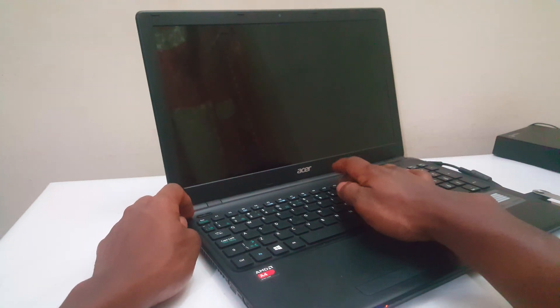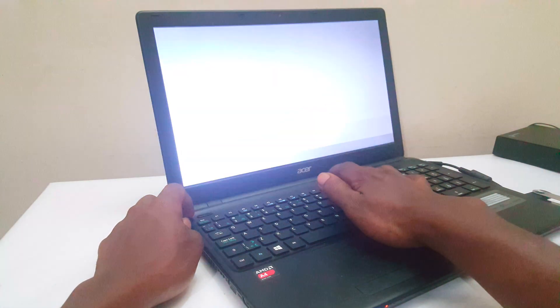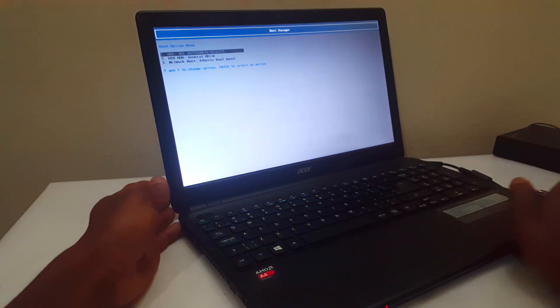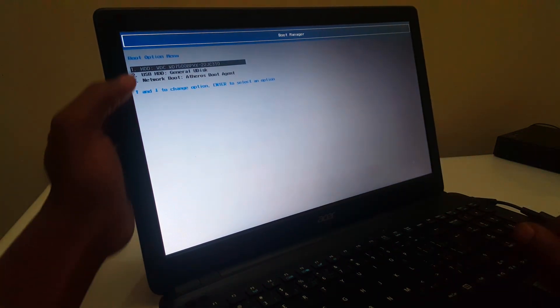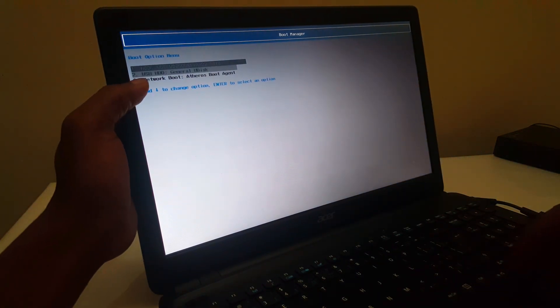Then you power it on, then you click F12. So when you click F12, this will bring our USB, which is option two here. Then you click the down arrow key, then you select and click enter.